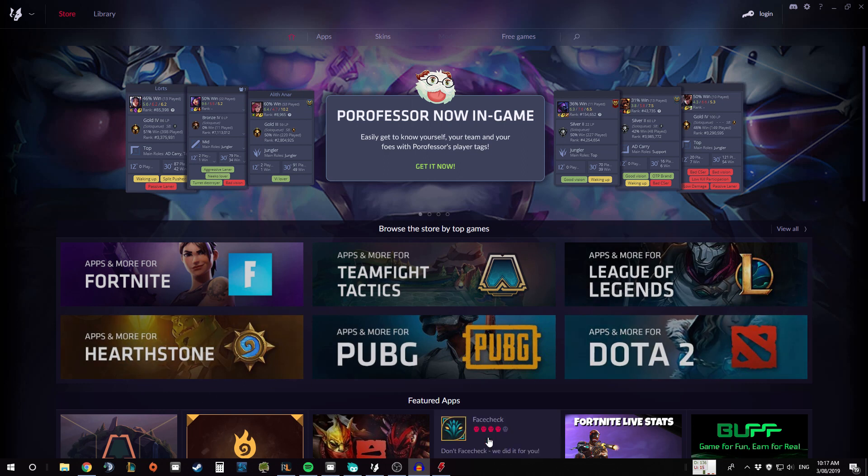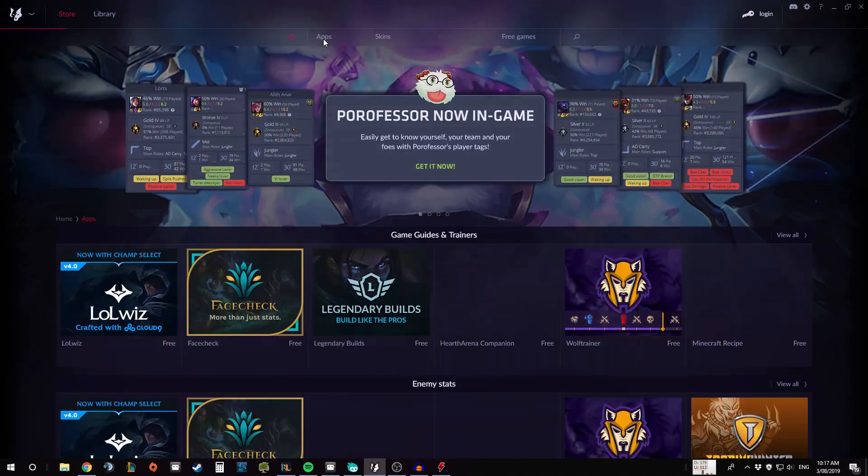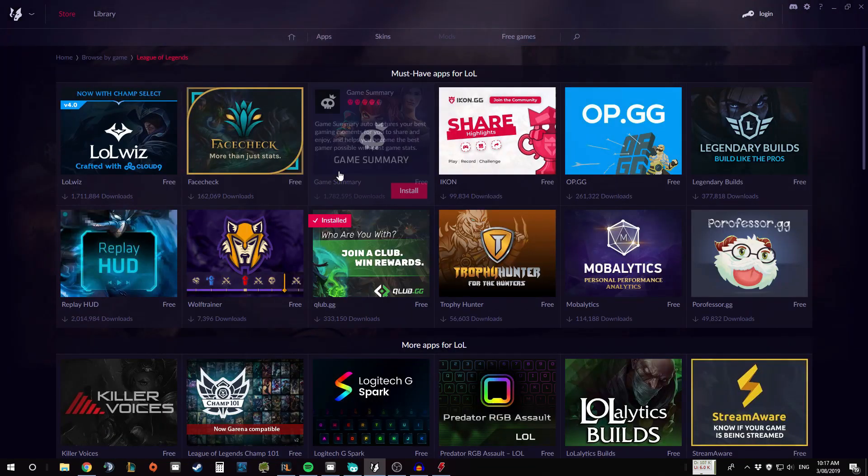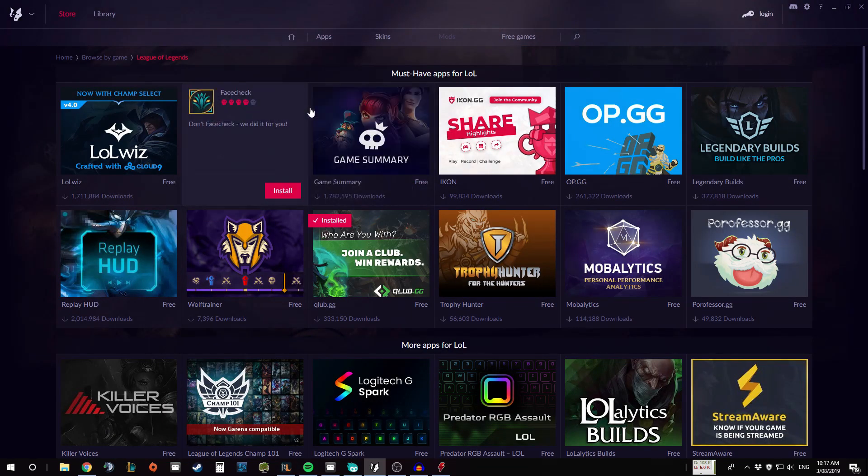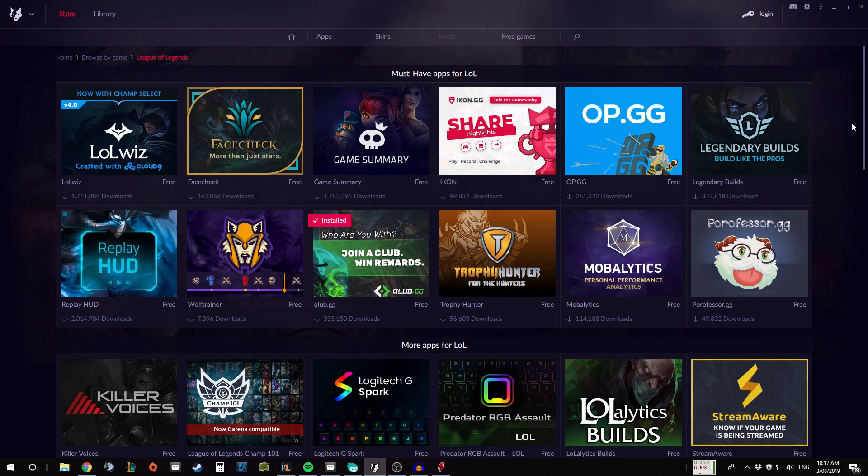So here it is, as you can see we're going to be looking at Overwolf today. Overwolf is a program where it basically aggregates apps and websites that you use for games in one place and boots them up for you.